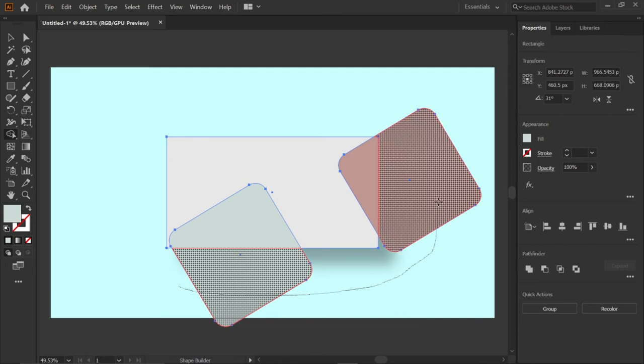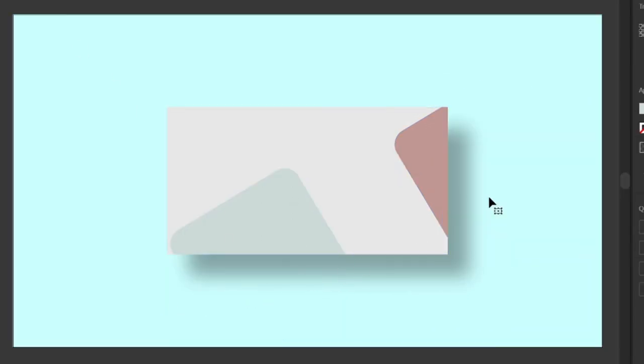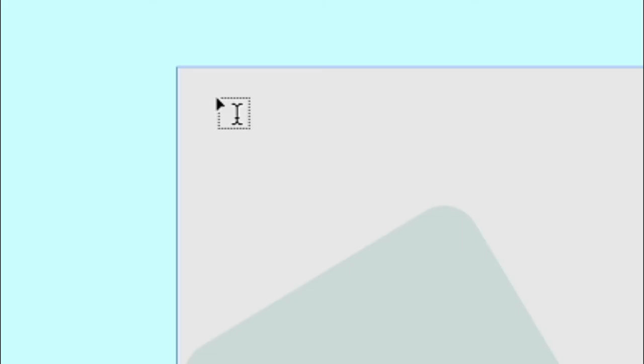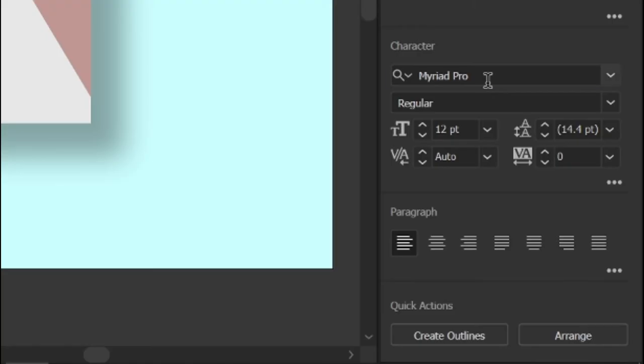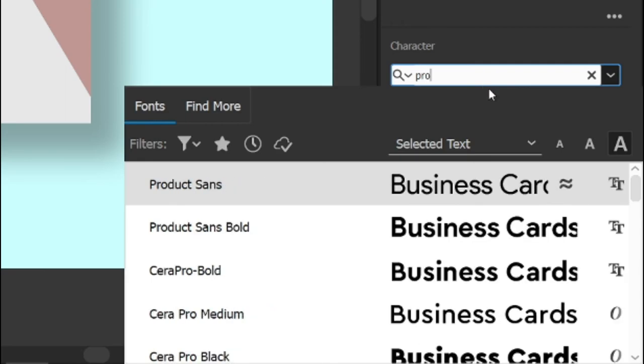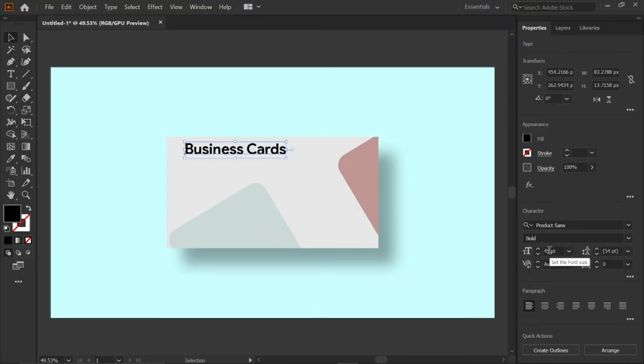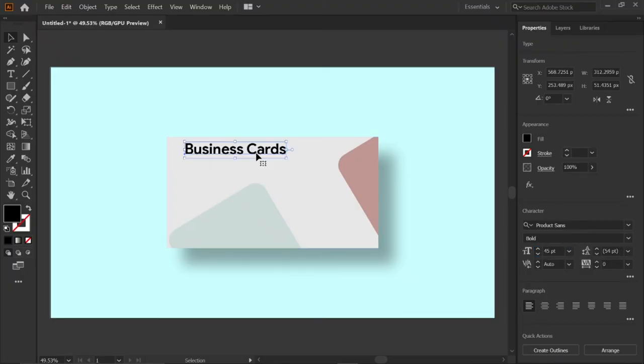Then select the type tool and type the text 'business cards'. Change its font to Product Sans Bold and text size to 45 points. Product Sans font link in description. Select the text and align it.